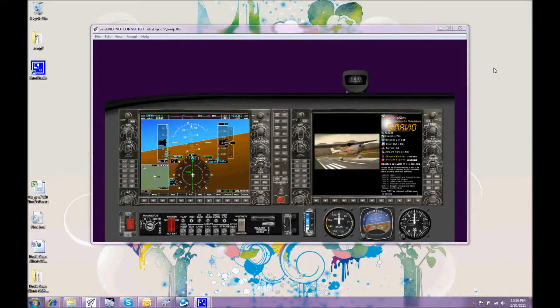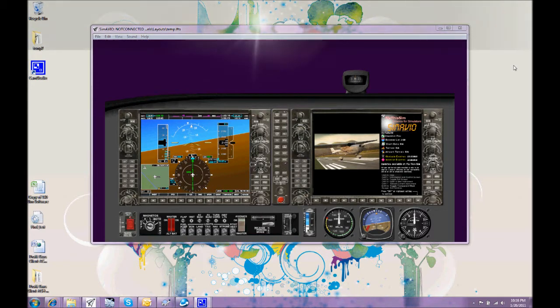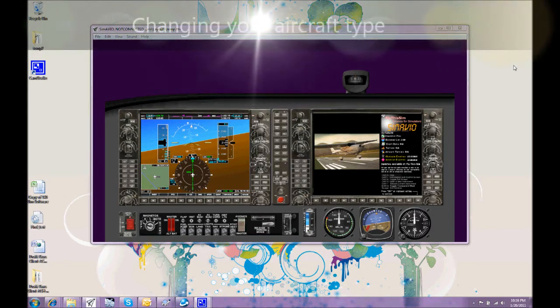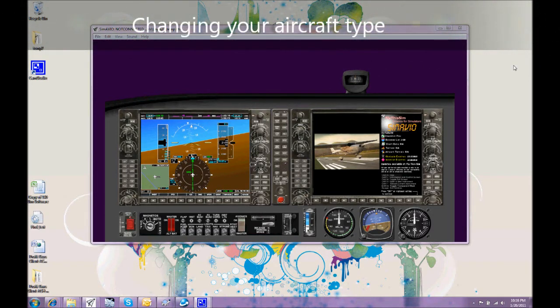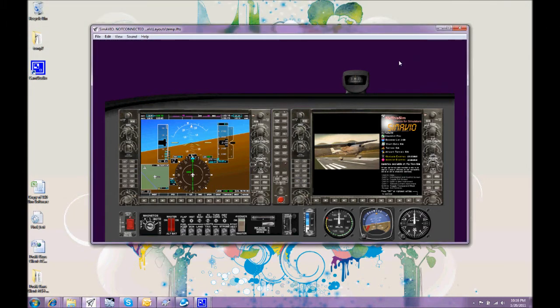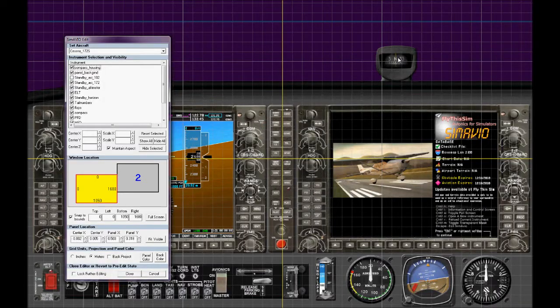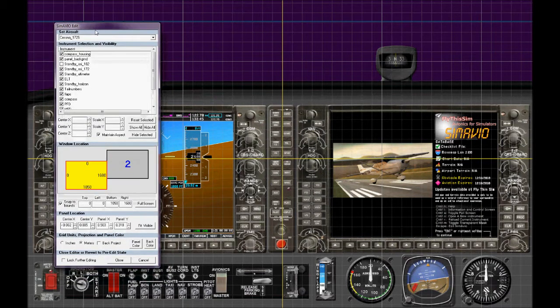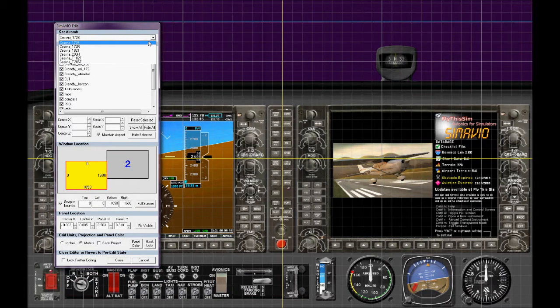There are several other important features that we can change in the simulation of the avionics panel. One of them is that Simavio simulates multiple aircraft types. So how do we decide which aircraft type?